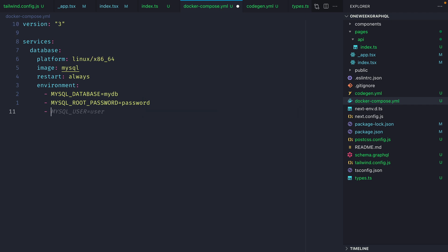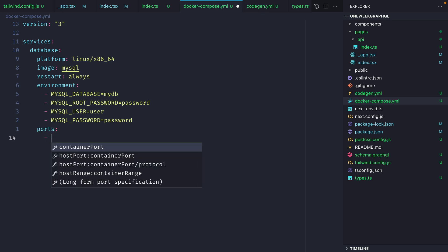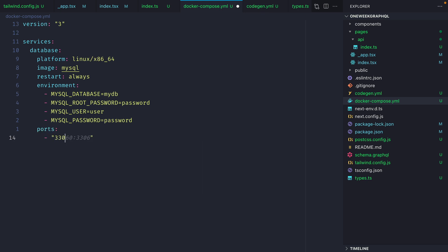Then let's declare our MySQL user and we call this MySQL user and then we'll specify the password for that MySQL user as password. Then we'll specify the ports in which we want to map to.